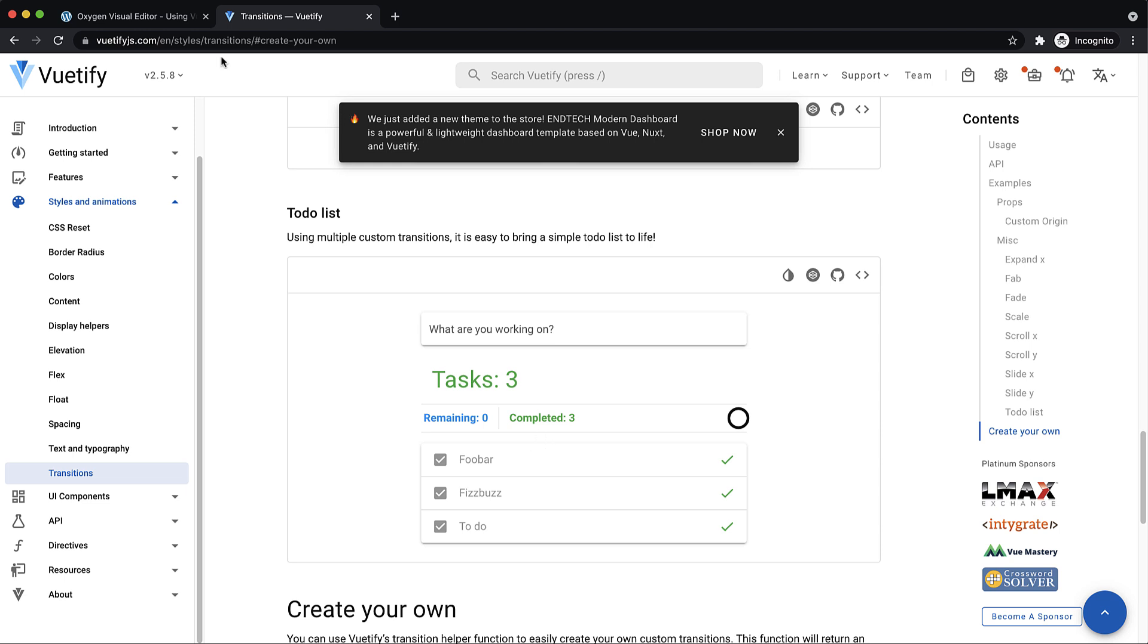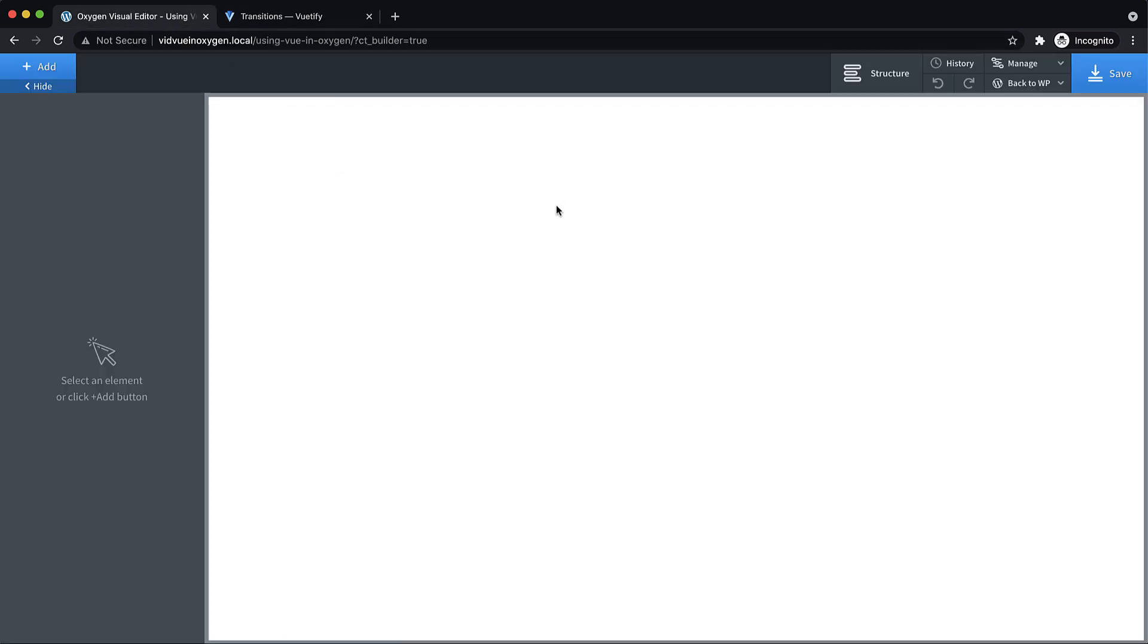In this scenario, let's just say we're building a to-do list app, and we want to build it in Oxygen maybe as a quick prototype just to see if people like it or what kind of features we need.